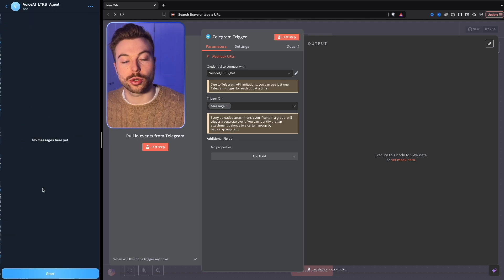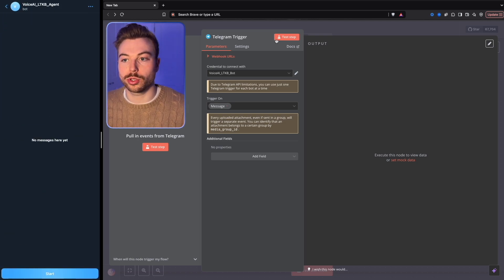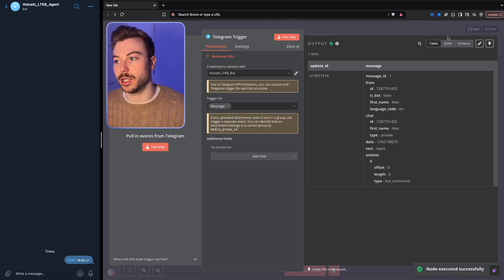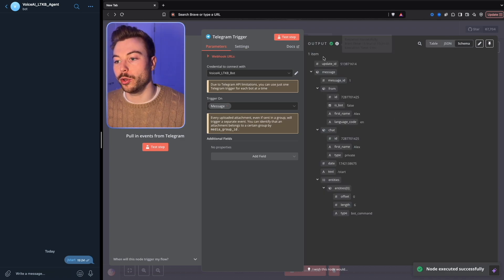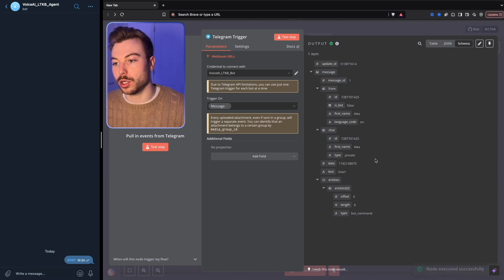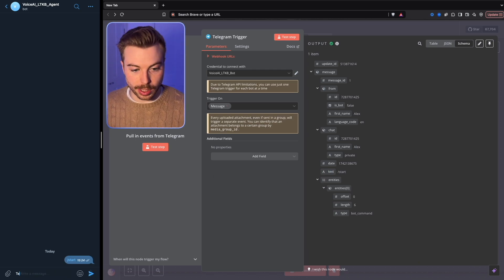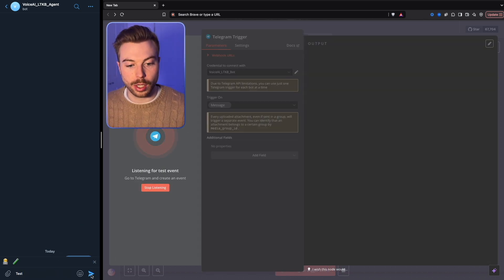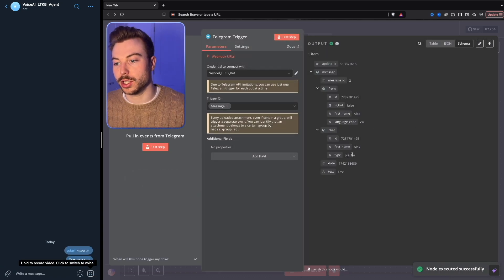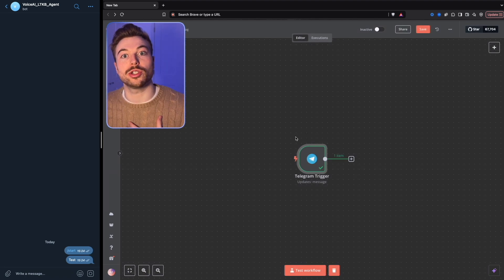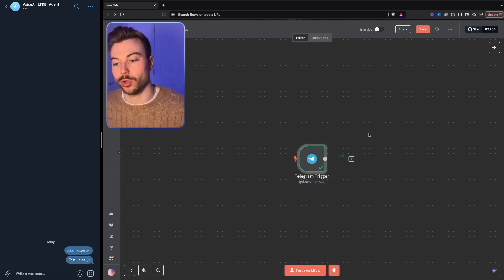Click the link and do 'test step.' Start it — we can see in the schema we've got 'start' in there. If we do it again and say 'test,' then do 'test step,' the text has just changed to 'test.' That's how we're going to be capturing the information that comes through in the voice format.